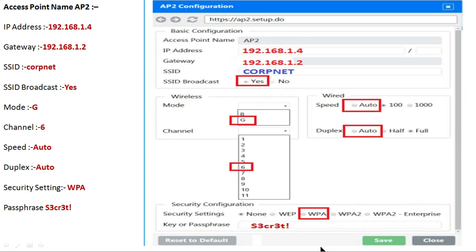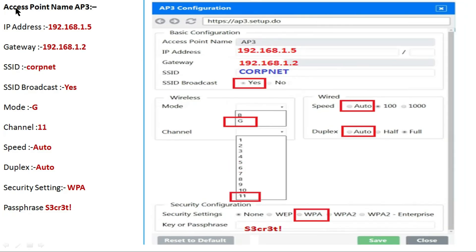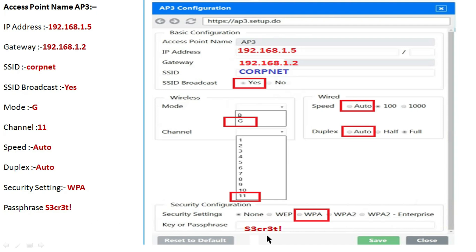Let's check the correct configuration for access point 3. IP address is 192.168.1.5, gateway is 192.168.1.2, SSID is 'copnet', SSID broadcast is yes, mode is G, speed is auto, duplex is auto, channel is 11, security setting is WPA, and the passphrase is S3CR3T. Click the save button. This completes the correct configuration for access point 3 as per the simulation.